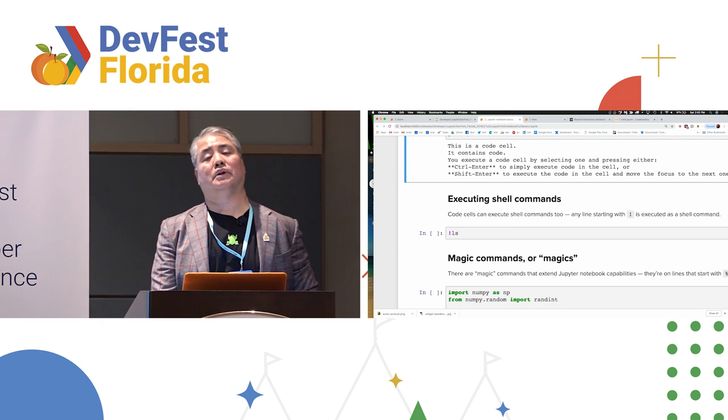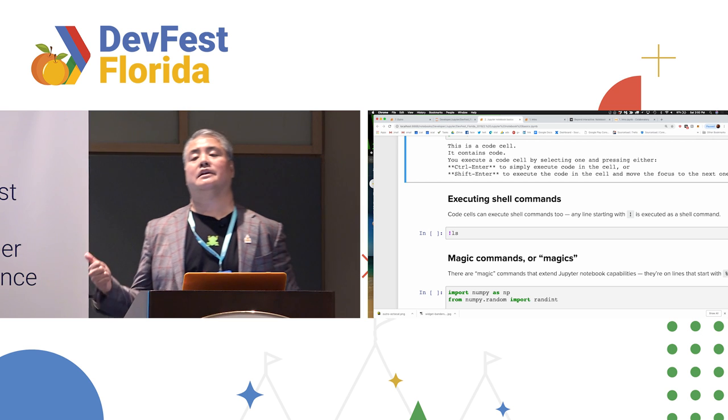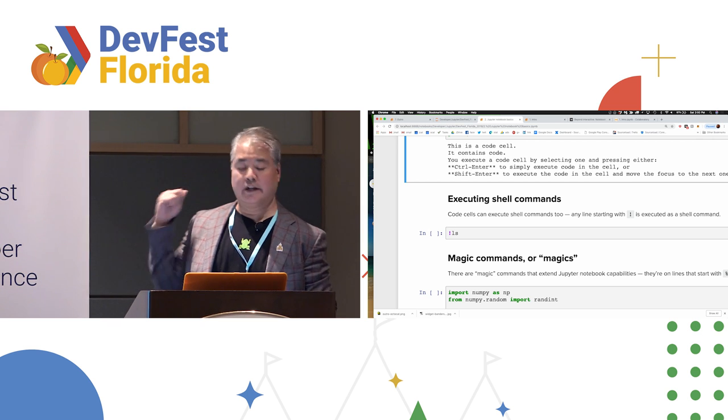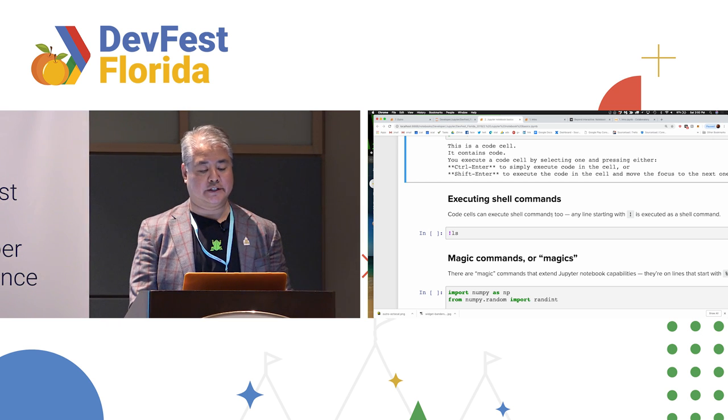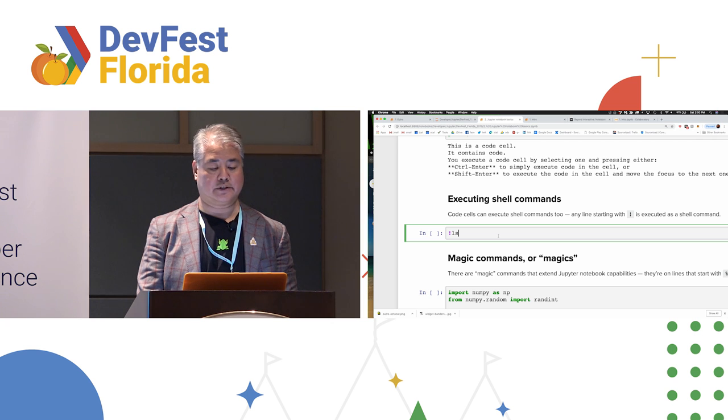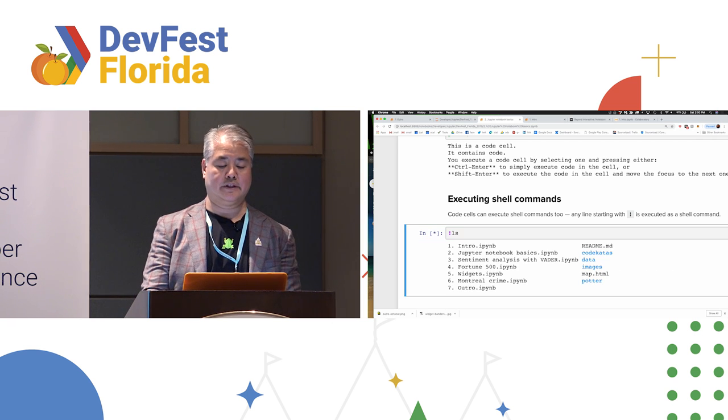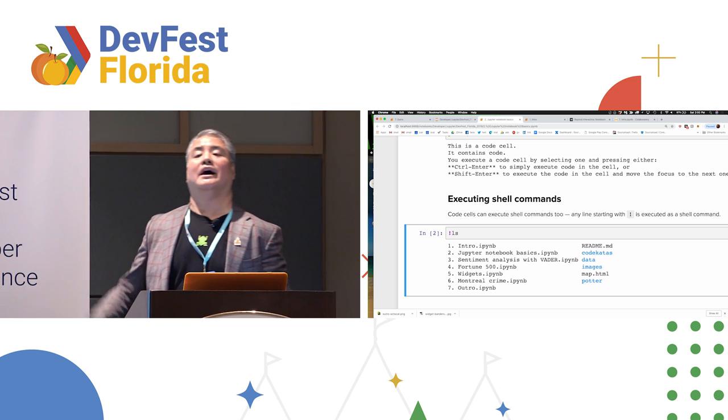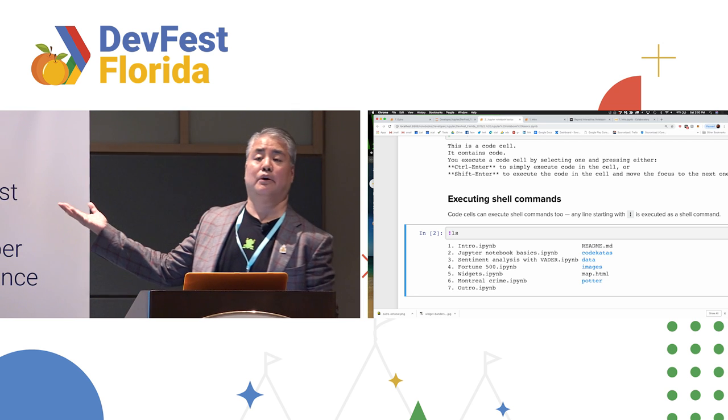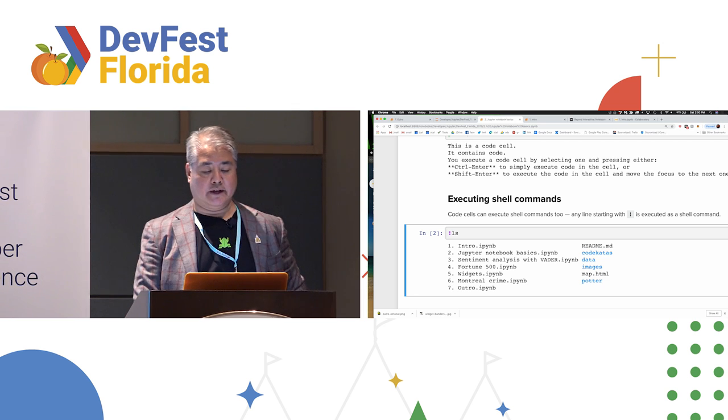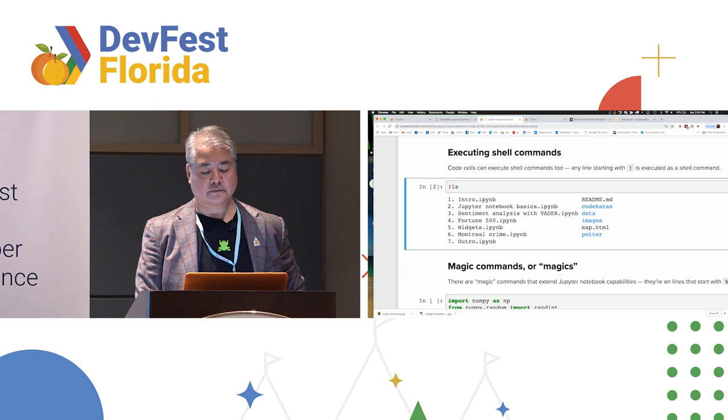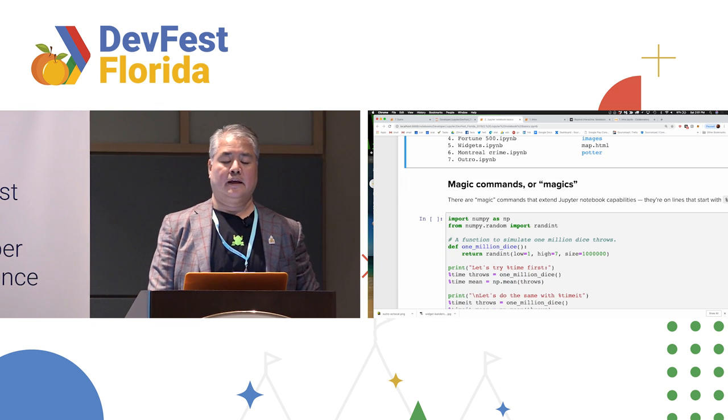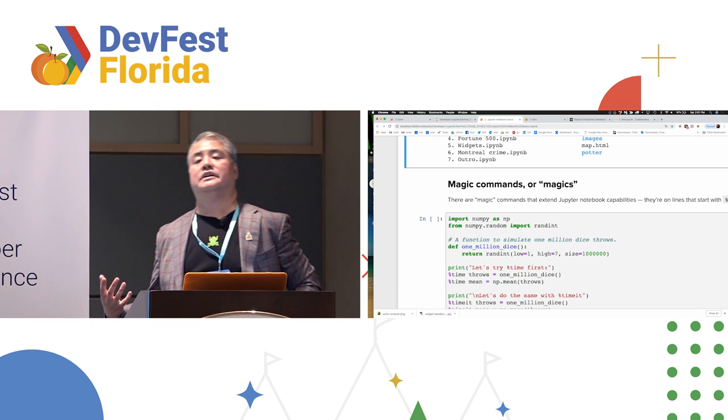Other things you can do are execute shell commands. Very simple. In a code cell, any line that begins with an exclamation mark just gets shunted over to gets executed as a shell command. So, I'm gonna Control Enter on this code line. And boom. I have the directory of the current, I have the current directory right there.